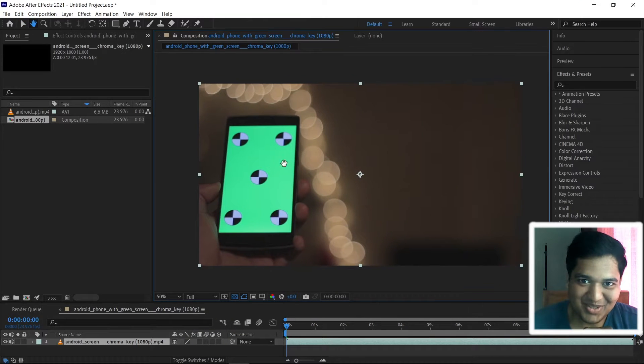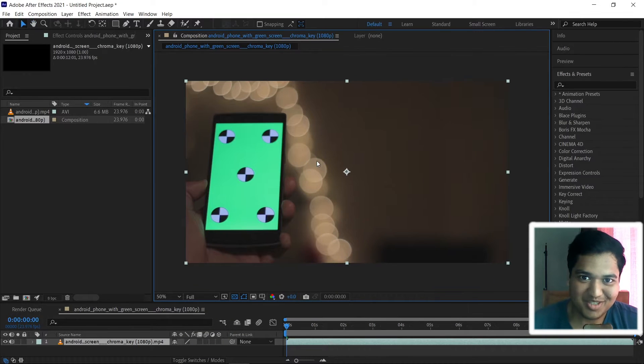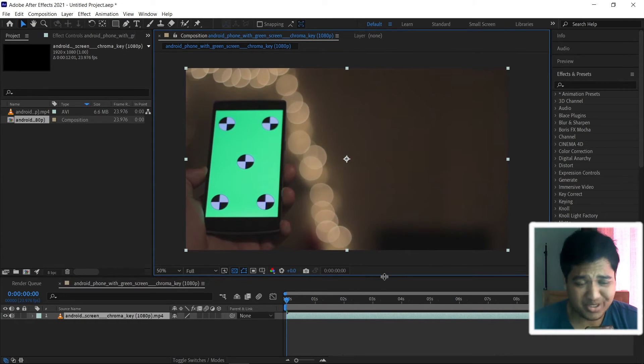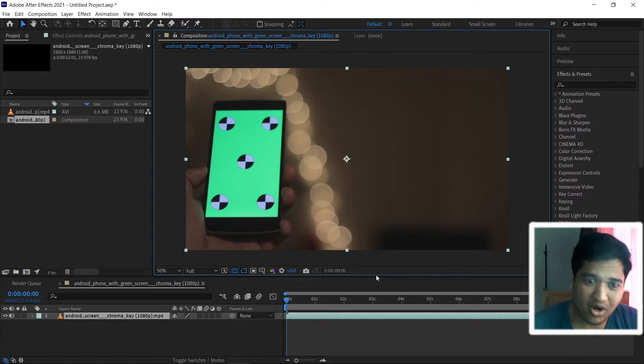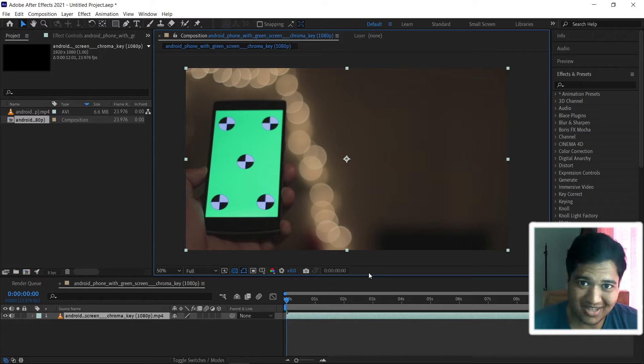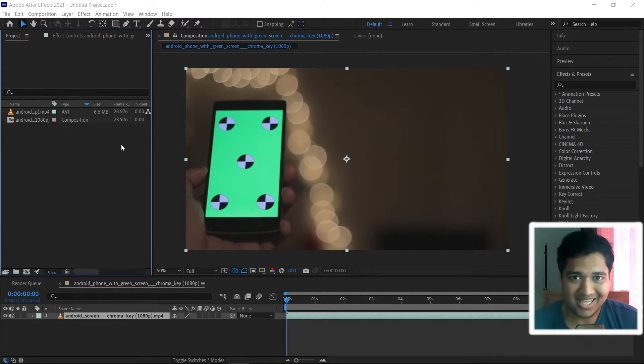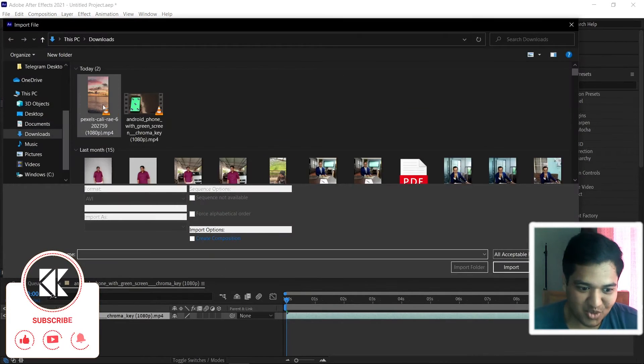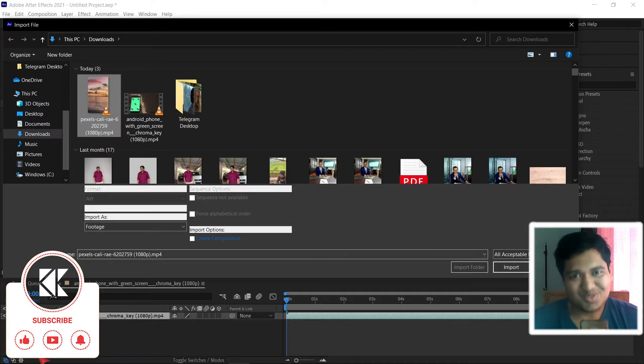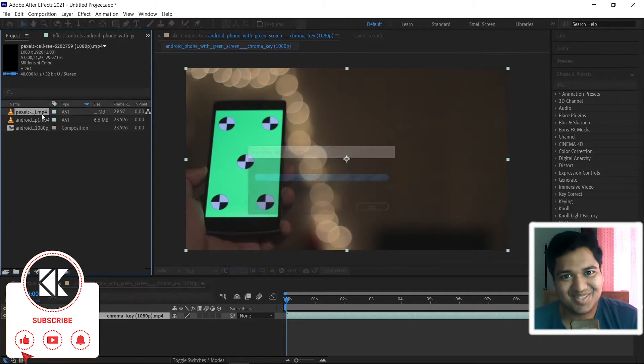Hey, welcome back to KNK History Productions. I'm Karthik, your host and today in this video we're going to deal with the mistakes and problems with Mocha AE. So, without further ado, let's get into the video.